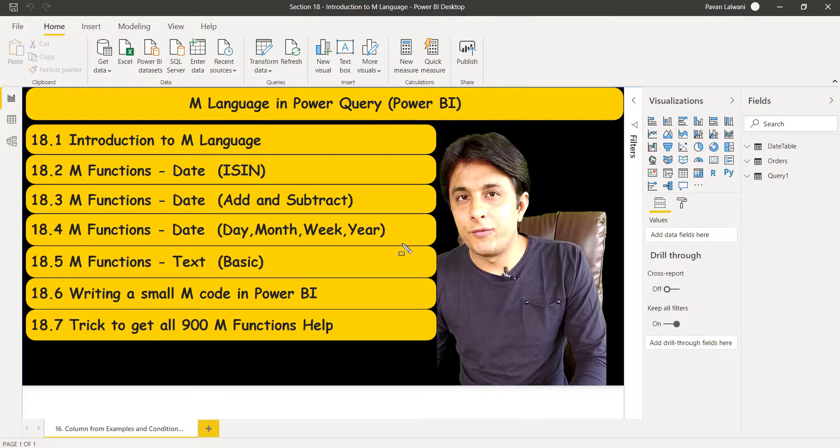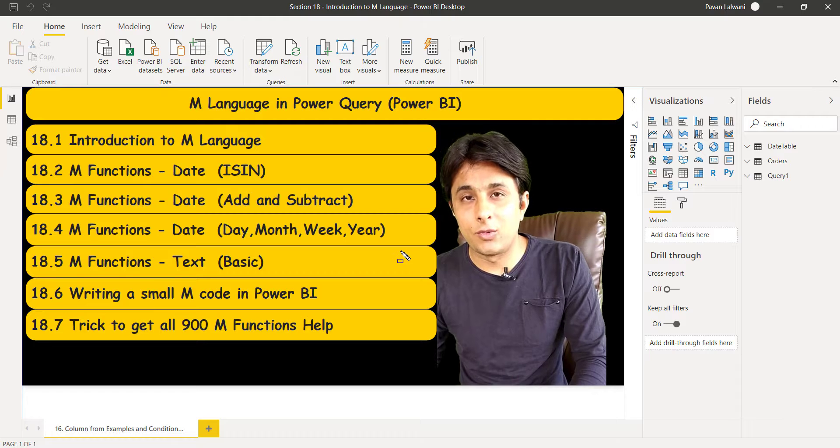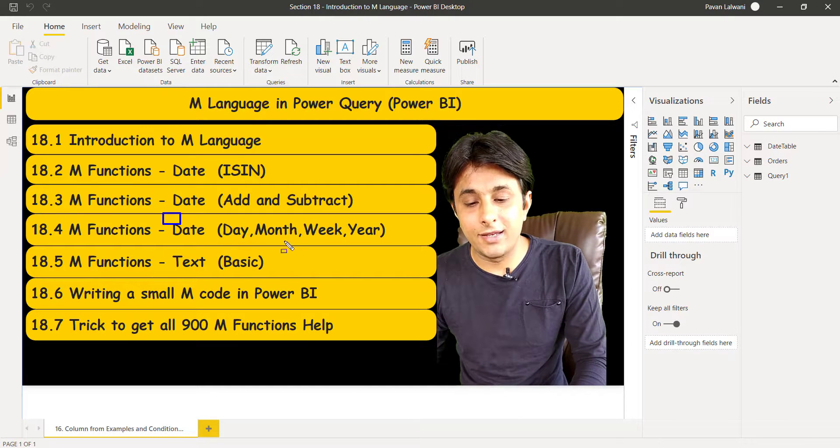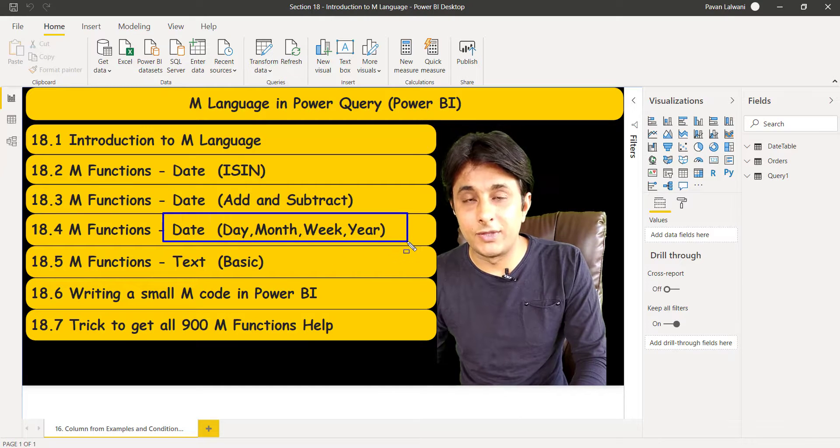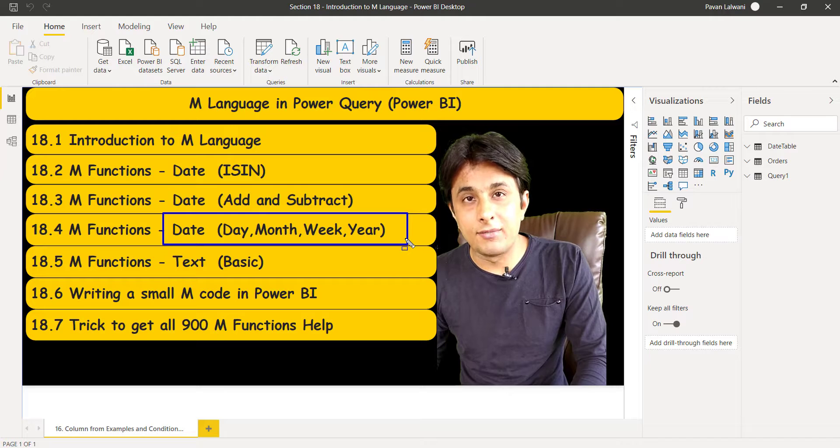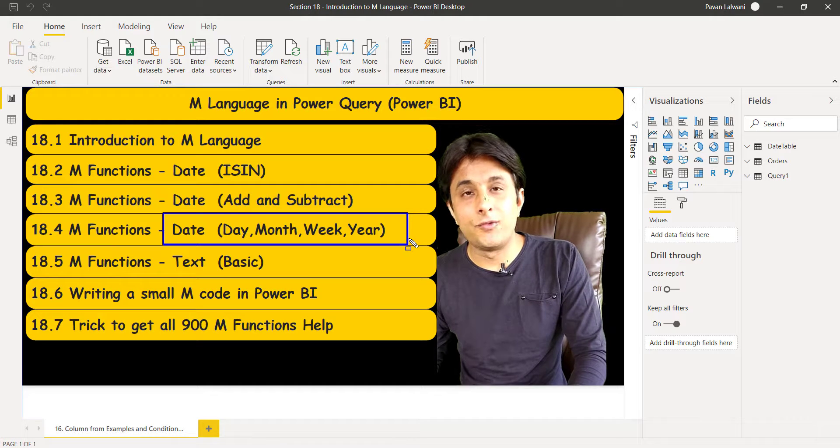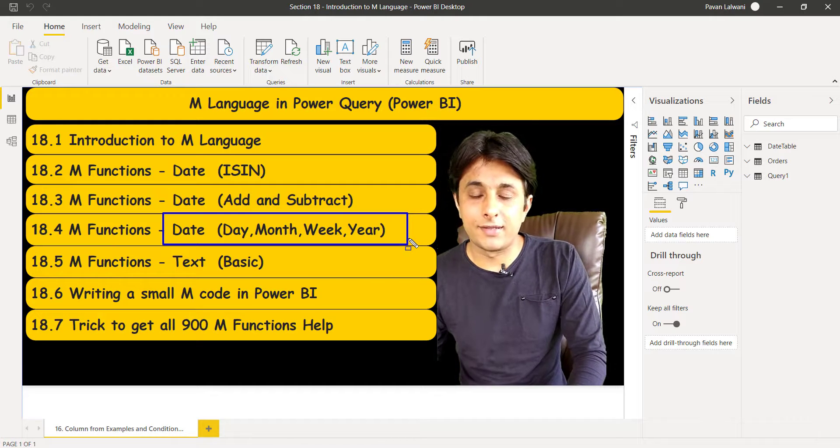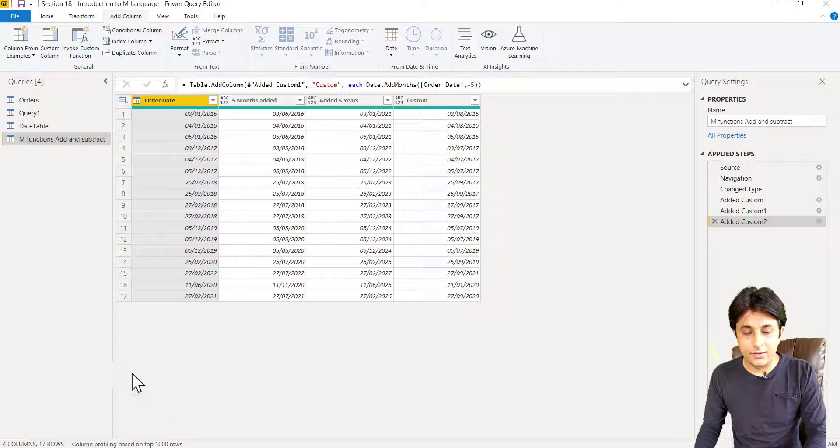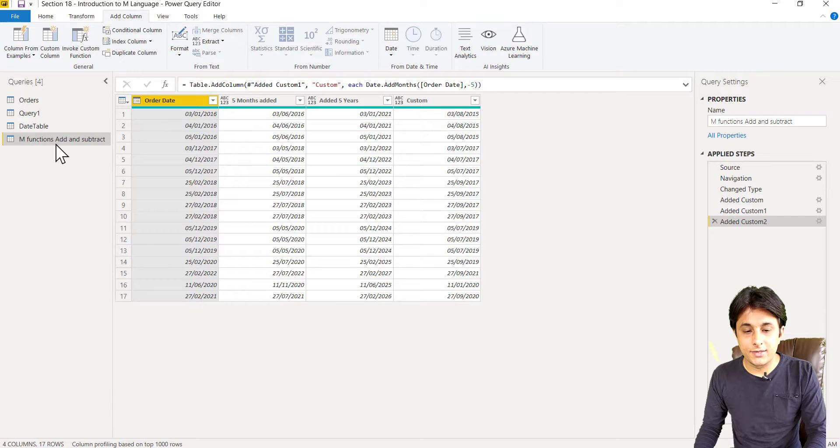Let us see some more M functions, basic functions in Power Query. That is how do you find out day, month, week, year, month name, day name, week number, etc. So I've already loaded data and I can just right click and duplicate this query.